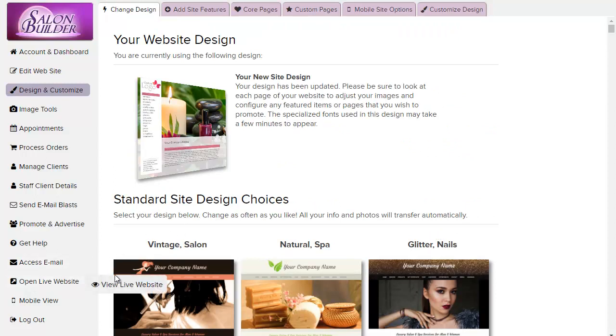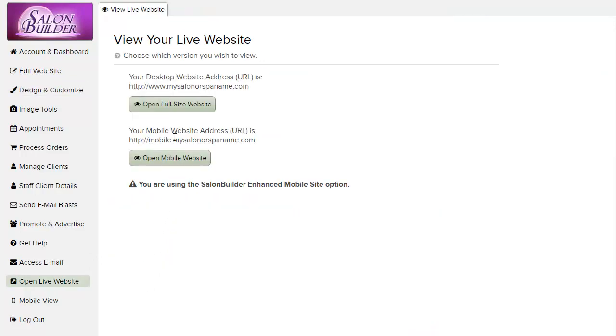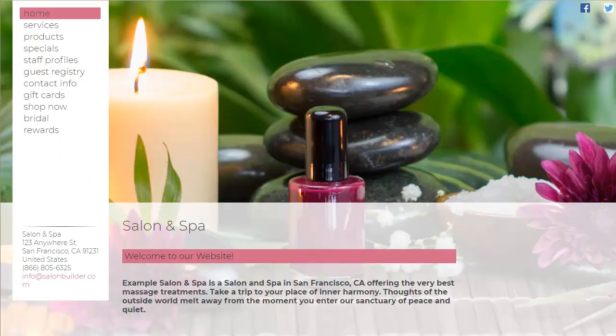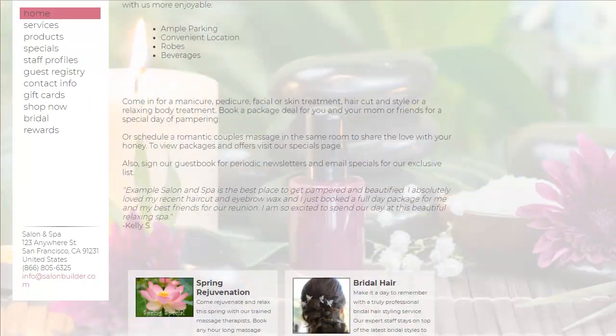Click open live website to see the design in full size. Once you find one that you really like, you can start to customize it to make it your own.